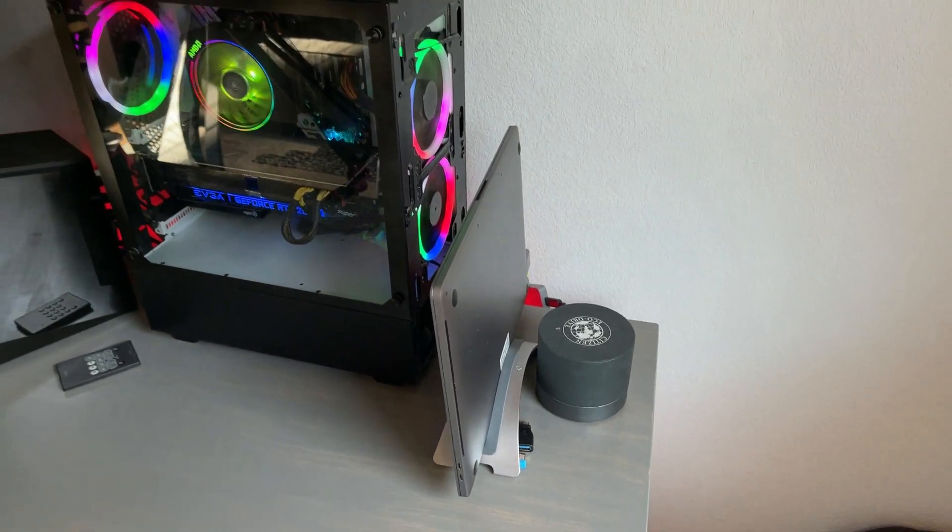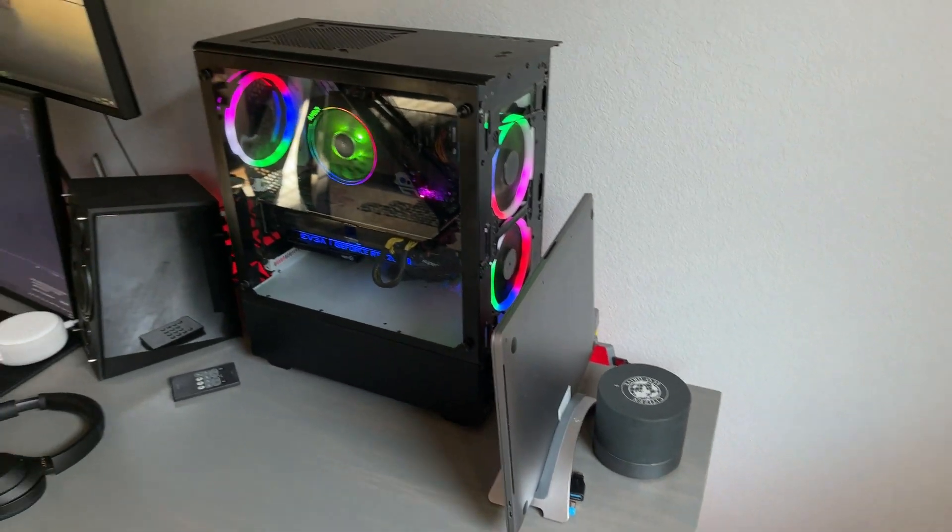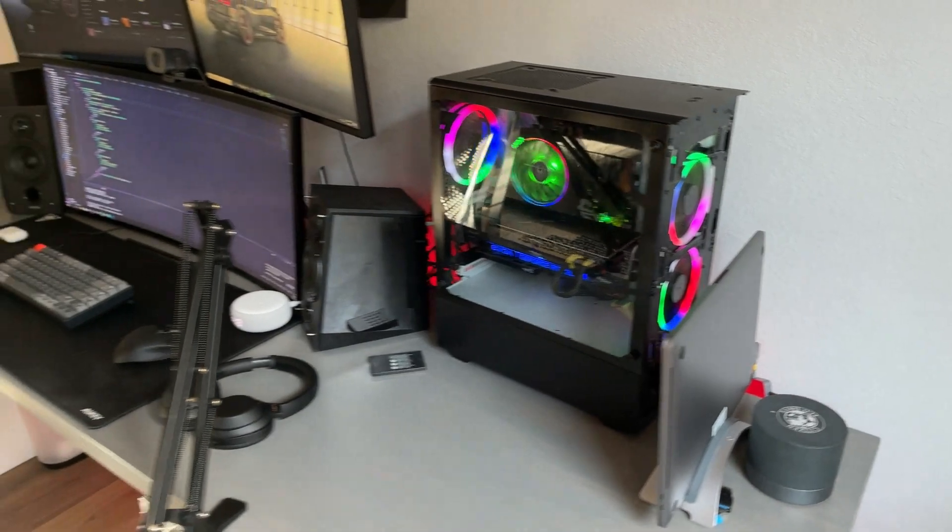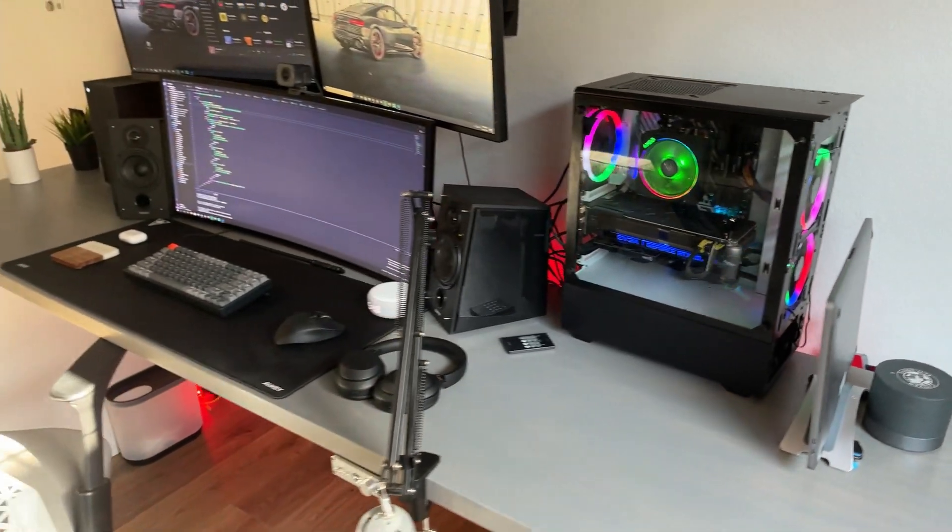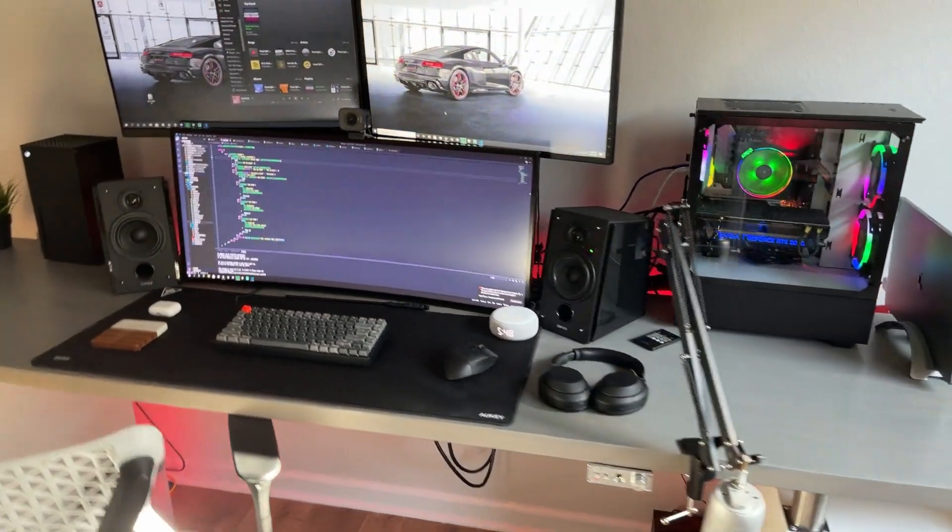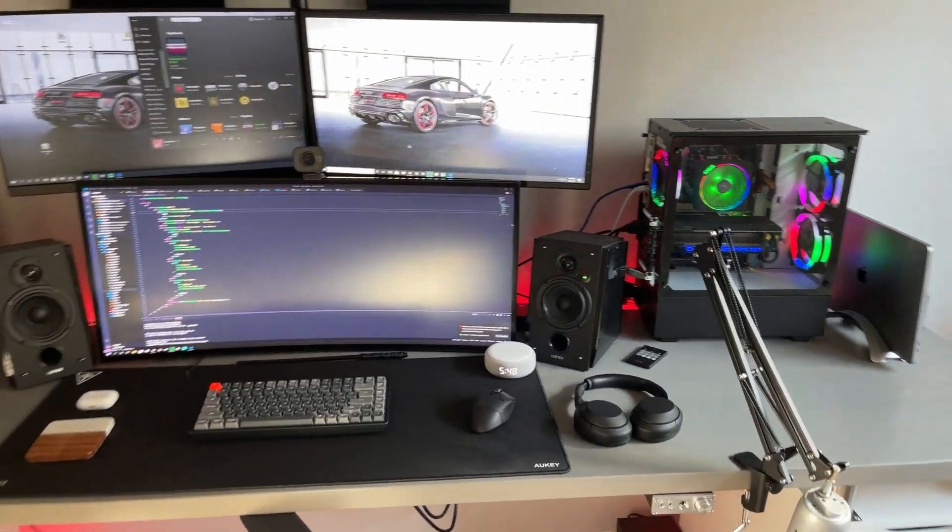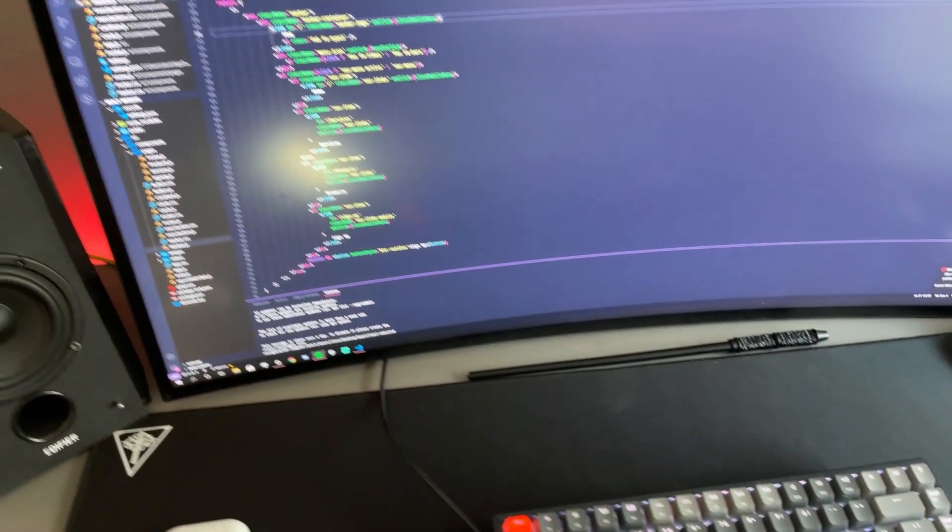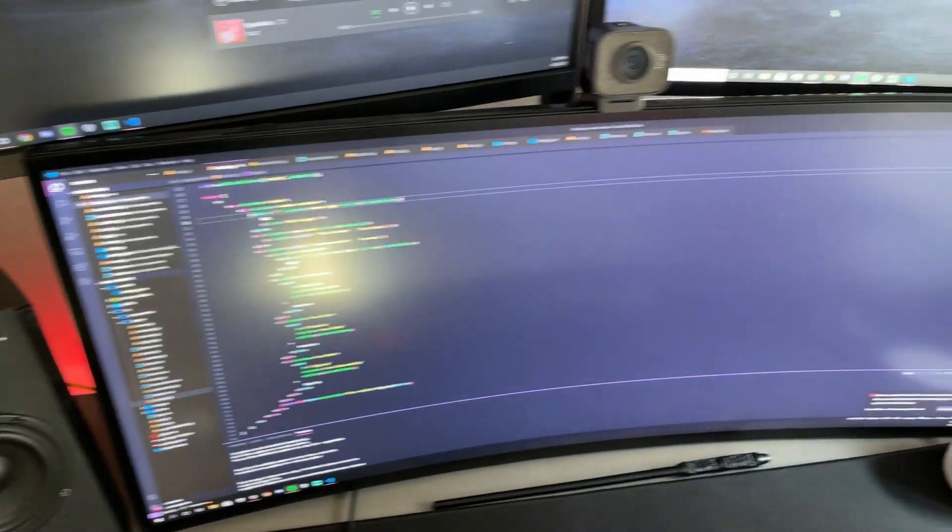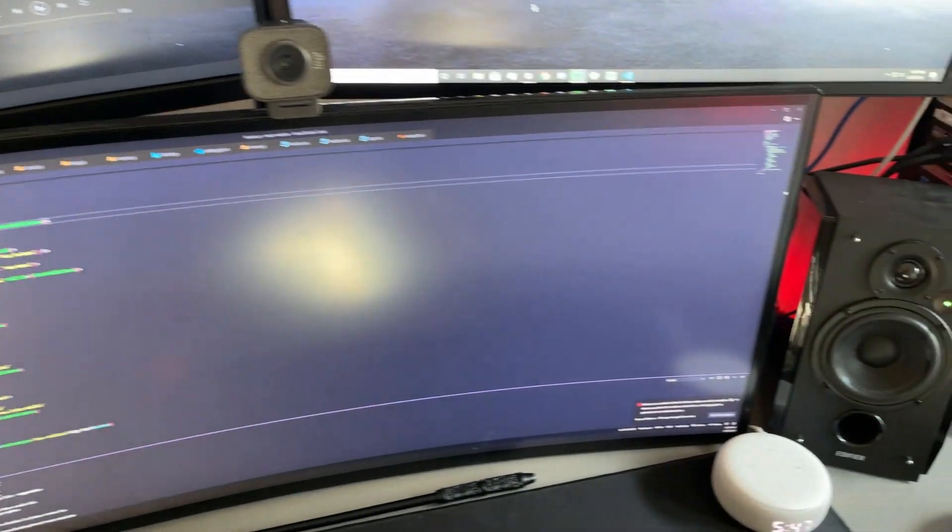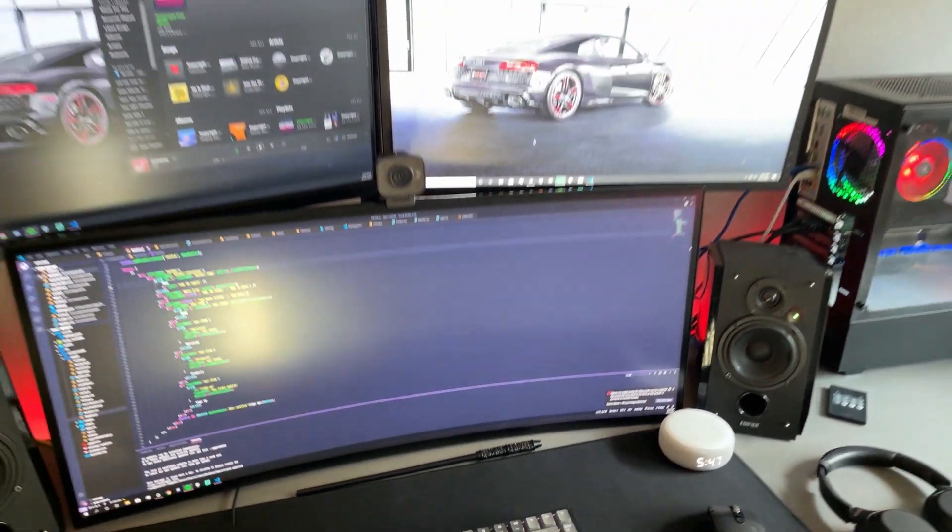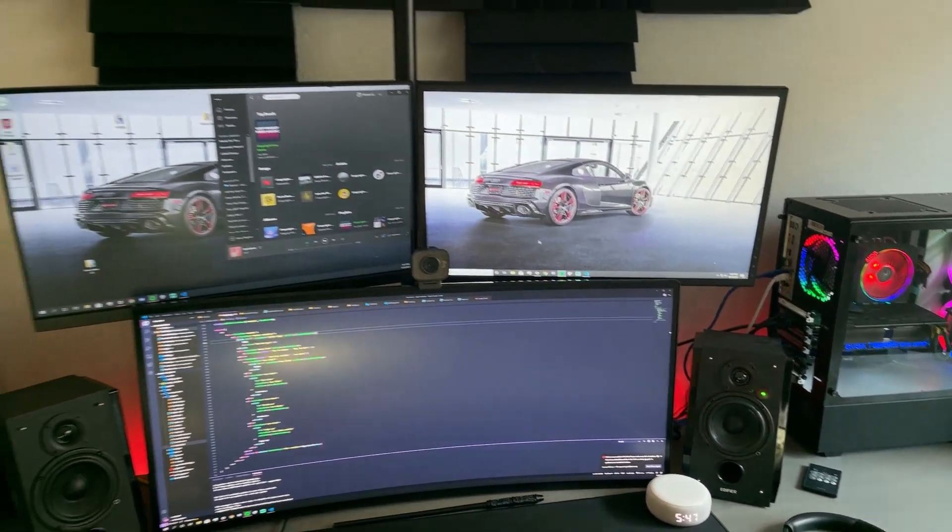Moving on to the monitors, this big monster of a monitor is a 34-inch 21 by 9 UltraGear 144 Hertz from LG. This is great for writing code or editing videos due to all the real estate you have.